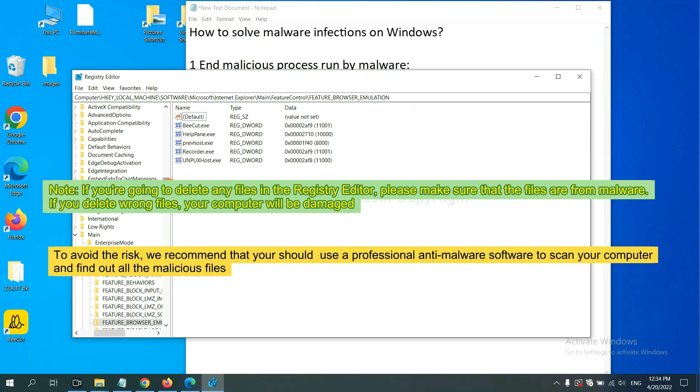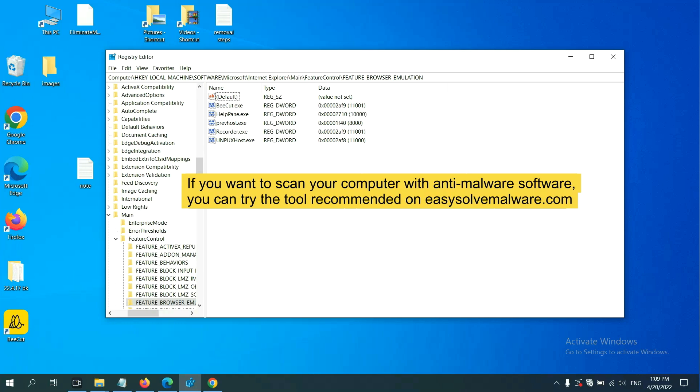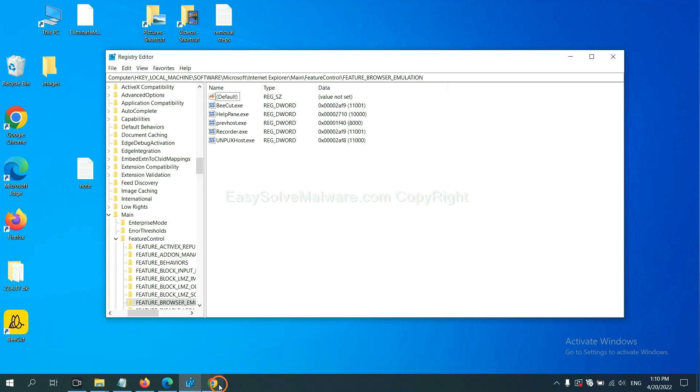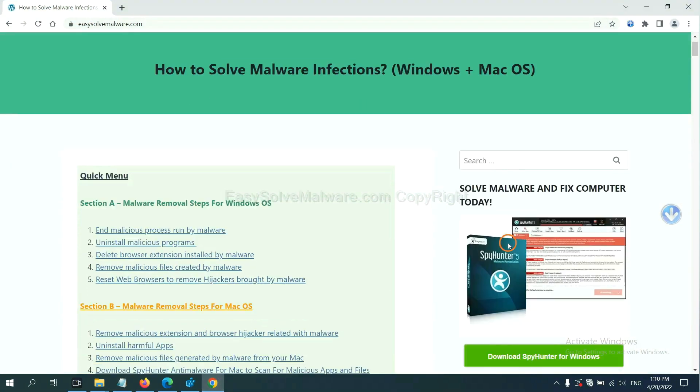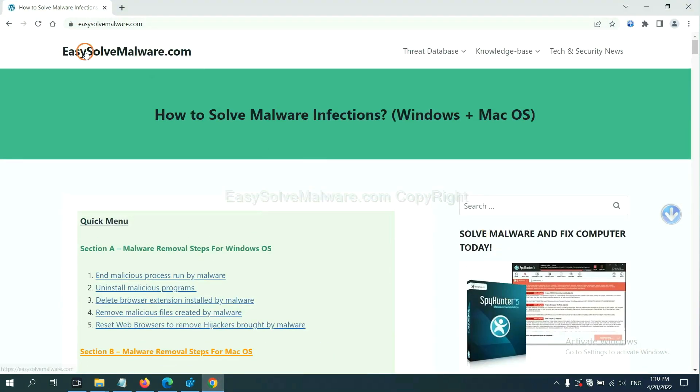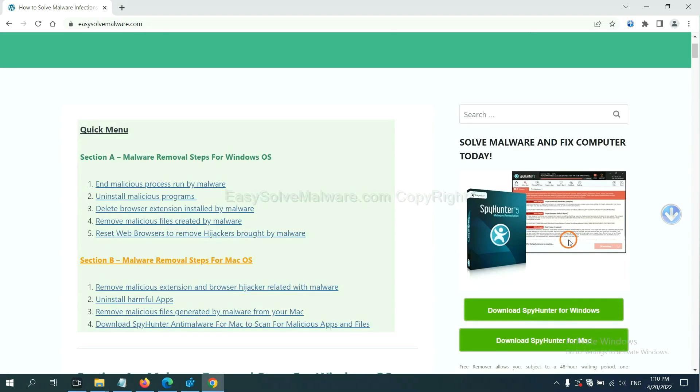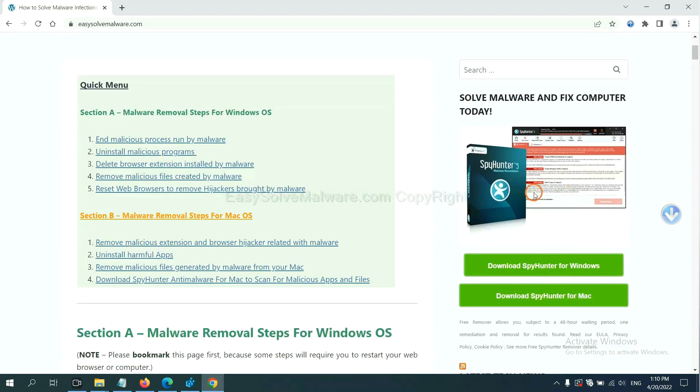If you delete the wrong file, your computer will be damaged. To avoid the risk, we recommend that you should use a professional anti-malware software to scan your computer and find out all the malicious files. If you want to scan your computer with anti-malware software, you can try the SpyHunter from our website, EasySoftMalware.com. SpyHunter is one of the most professional anti-malware. Download it here.